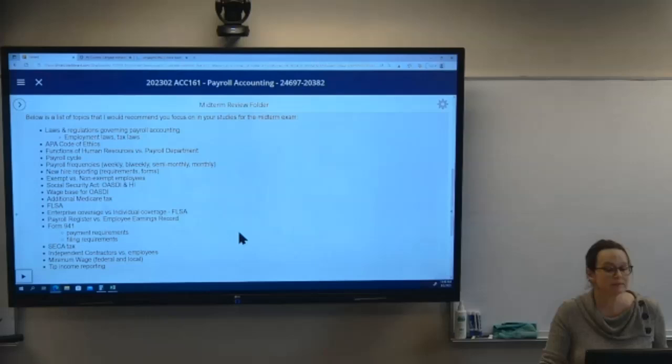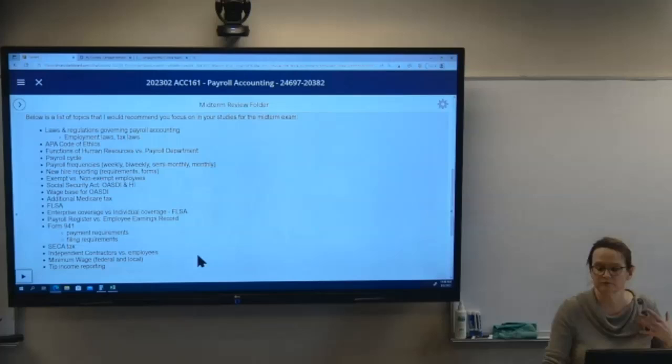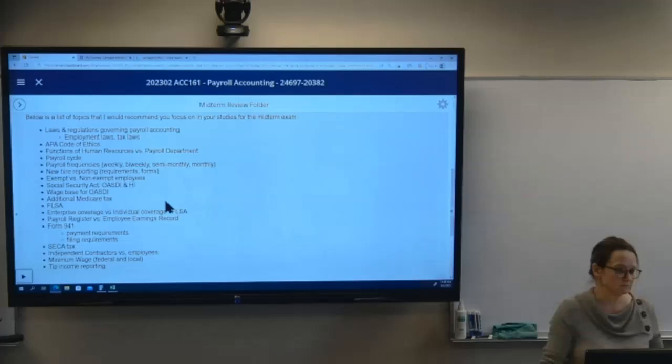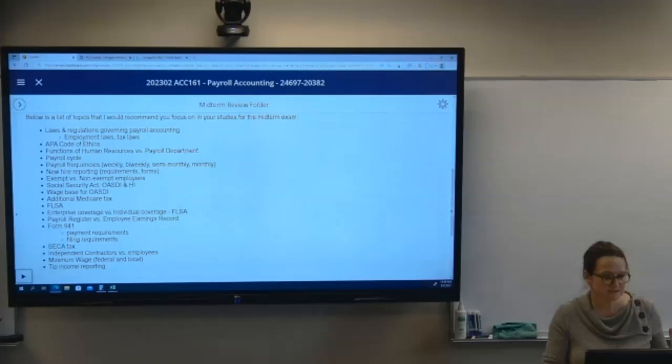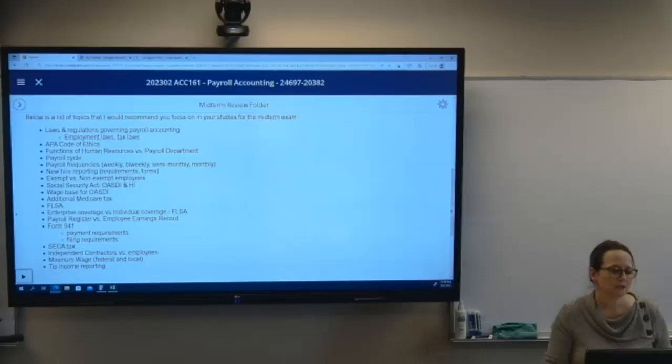Payroll frequencies — we talked about the main ones: weekly, bi-weekly, semi-monthly, and monthly, in terms of how many there are in a year. If a company has 24 pays in a year, what pay cycle are they on? A common mistake is getting bi-weekly and semi-monthly confused. Bi-weekly is every two weeks; semi-monthly means twice a month.